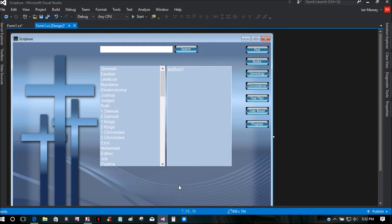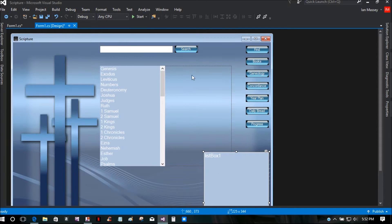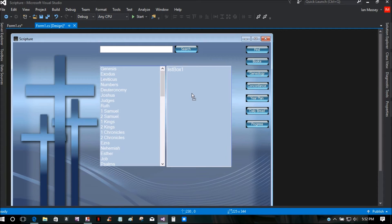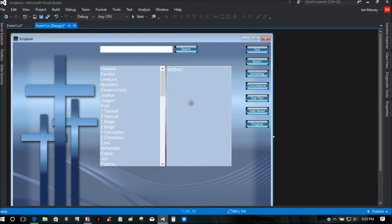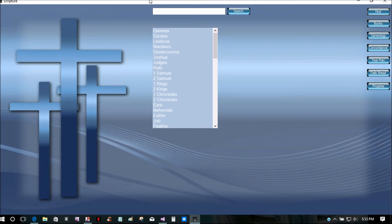I'm going to explain using a panel — I've got it set to transparent so it goes with the background. As you can see right here, you have the panel, and what I have is two list boxes. This is actually for a church, and whenever I click on the title Genesis, it's going to bring this list box up and give the individual chapters.